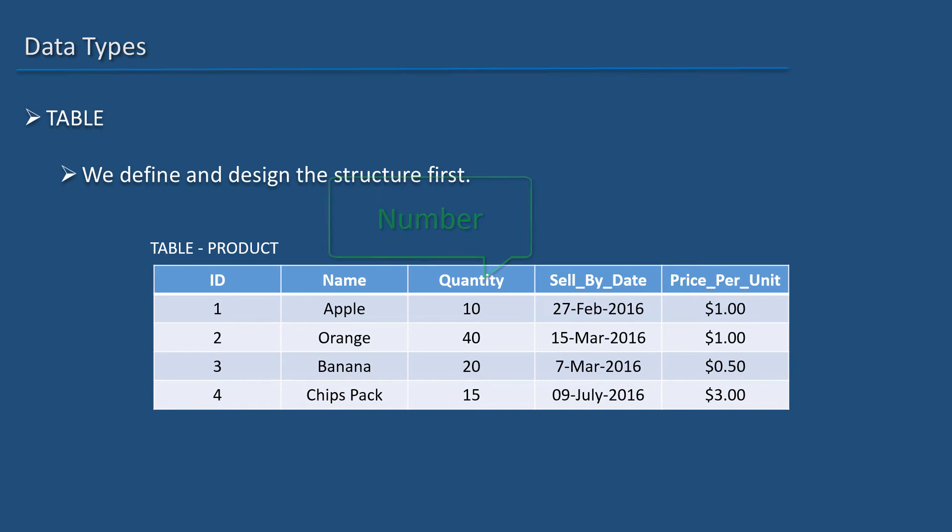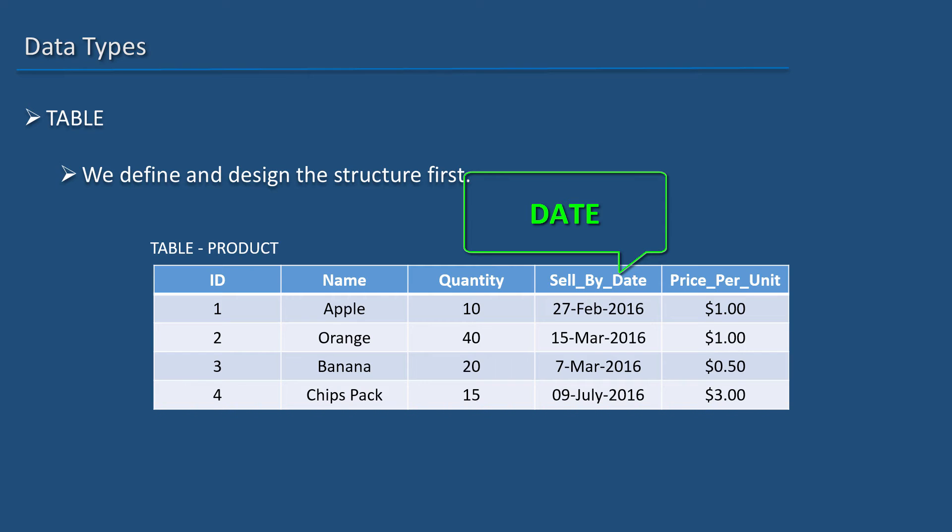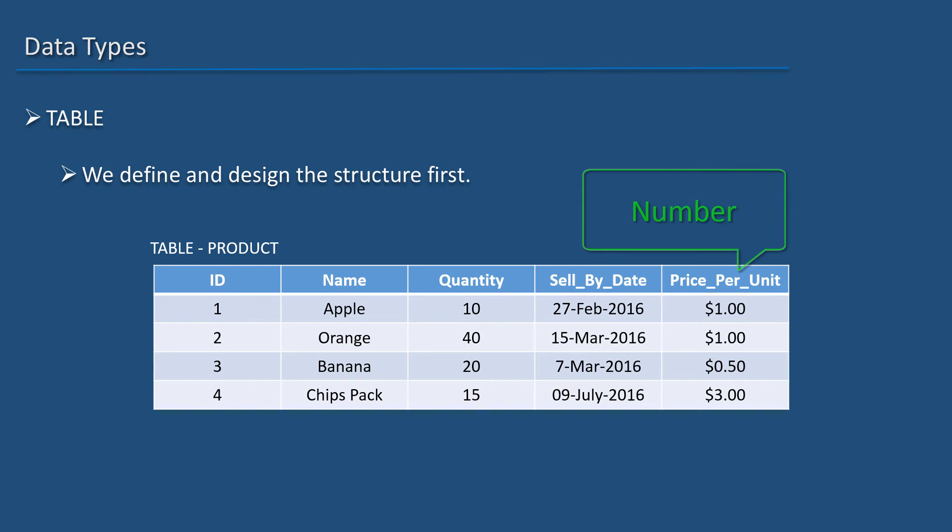Then, sell by date should contain date based values. So, it can be a date data type. And finally, price column needs to have numerical values. So, it can be a number data type.